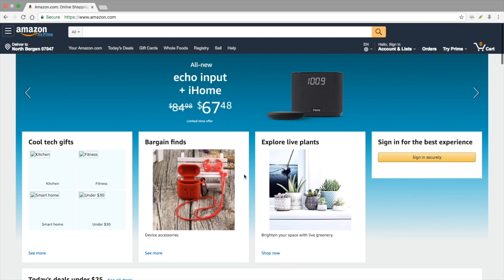Hey guys, did you know you can support the channel just by shopping at Amazon? Use the link in the description below and the channel will receive a small cut of your purchase and it won't cost you a dime extra.